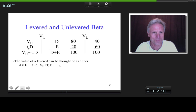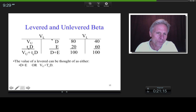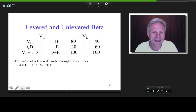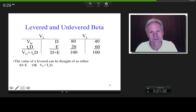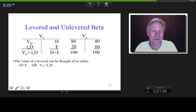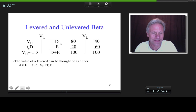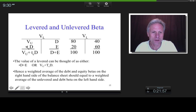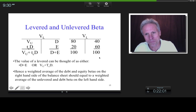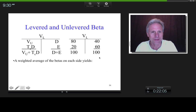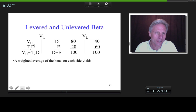Given that, should the overall risk — in terms of a weighted average of betas — on one side of the balance sheet equal the overall risk on the other side? Yes — it's a balance sheet, so a weighted average of betas on the left-hand side should equal a weighted average of betas on the right-hand side. That's how we're going to derive this formula.